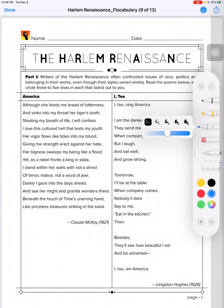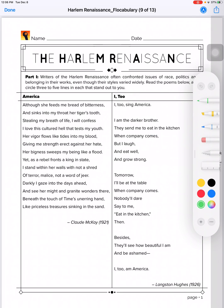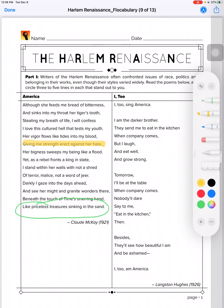So for this worksheet, it says to read the poems below and circle three to five lines in each that stand out to you. I'm just going to use the marker, choose green, and circle this one. Or if you wanted to highlight it, you could highlight something, et cetera.